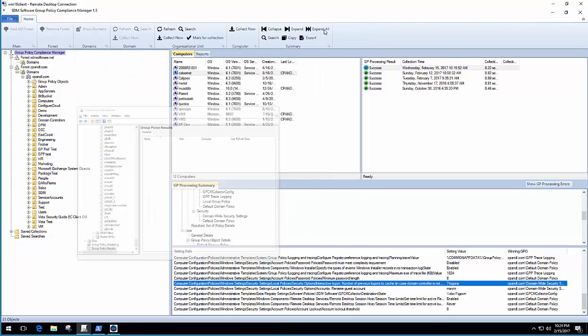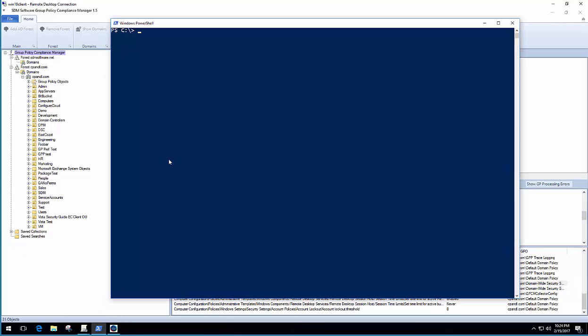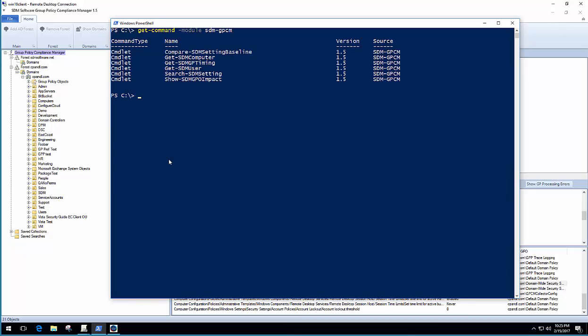But we do have a PowerShell module with the Group Policy Compliance Manager. And if I do a quick get command on the PowerShell module, it's called SDMGPCM, you'll see that there's a set of PowerShell cmdlets. And the one that we're going to focus on for this video demo is Compare-SDM Setting Baseline.